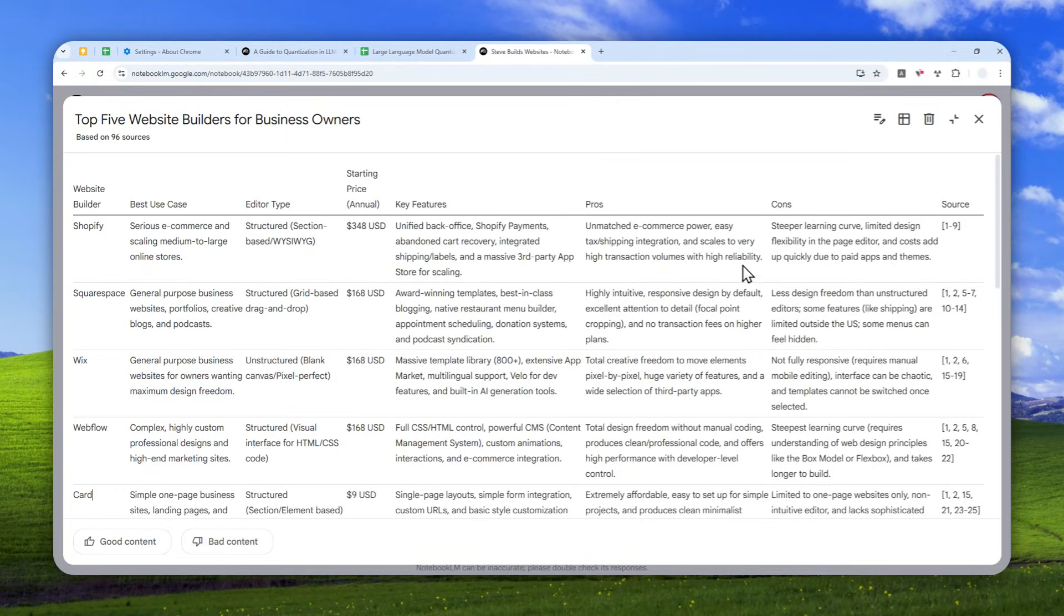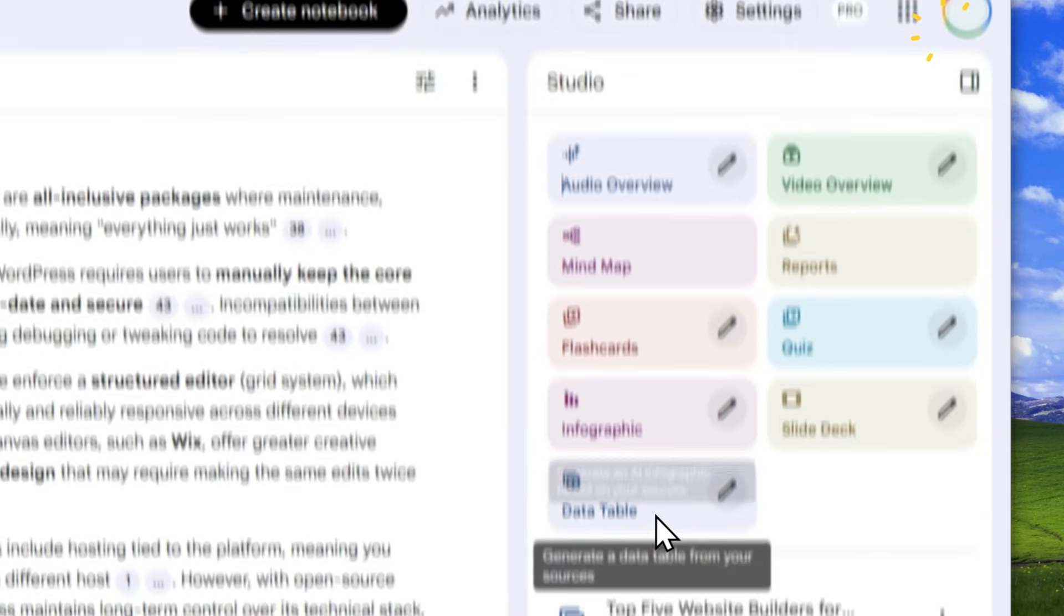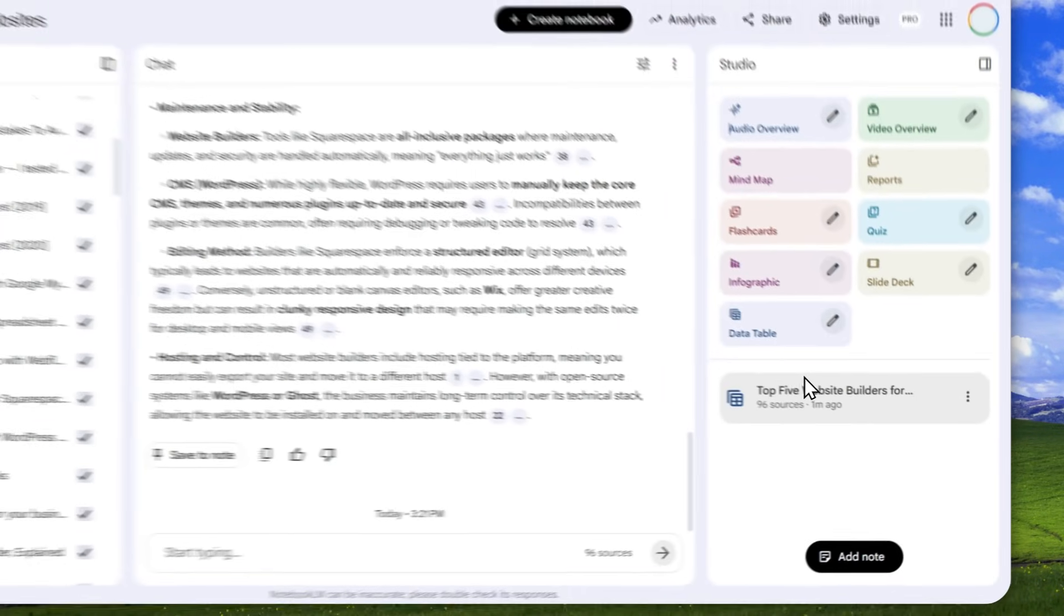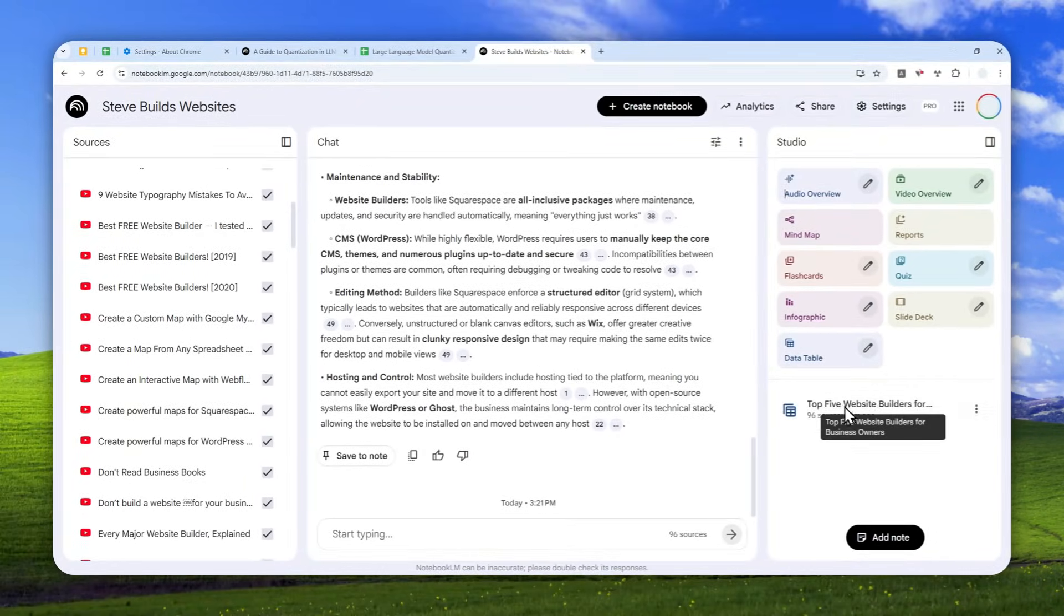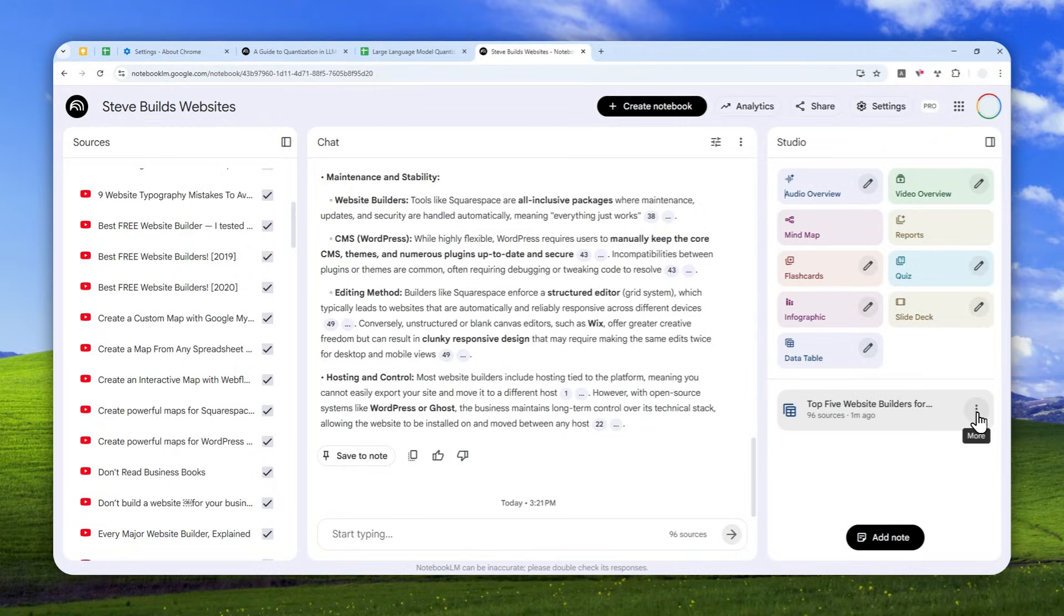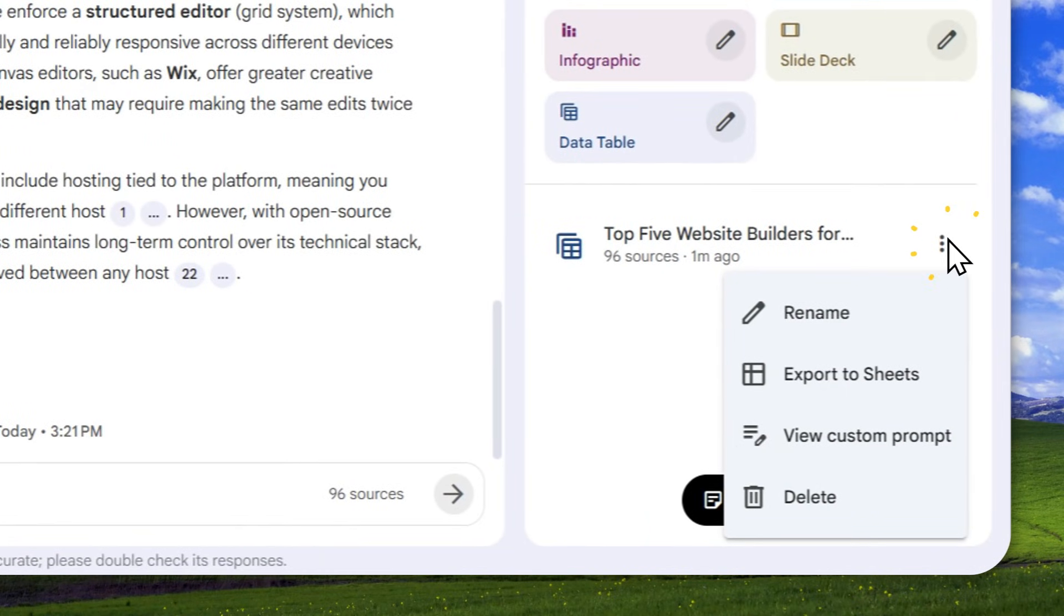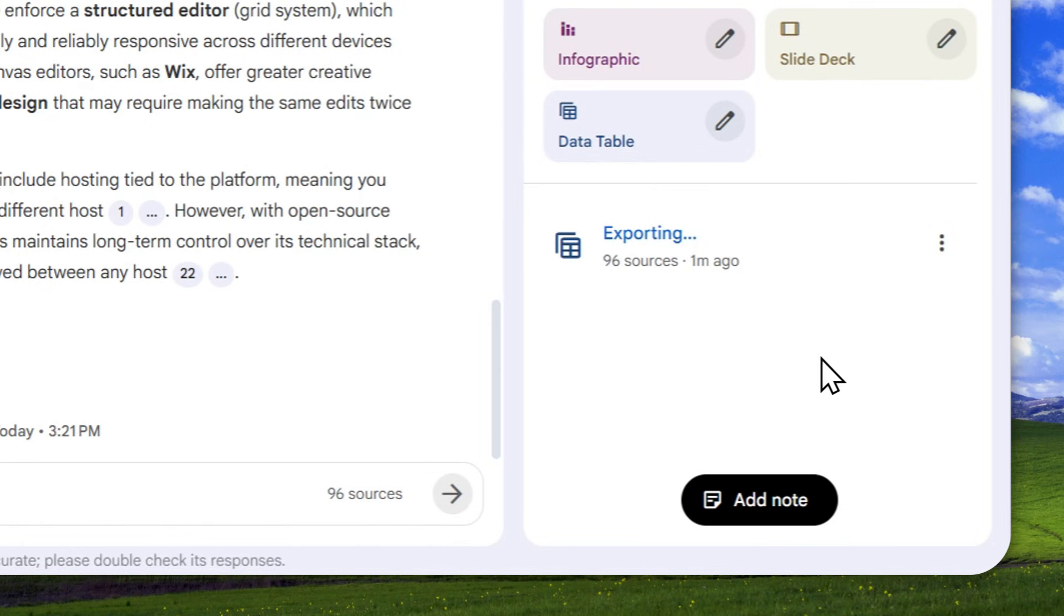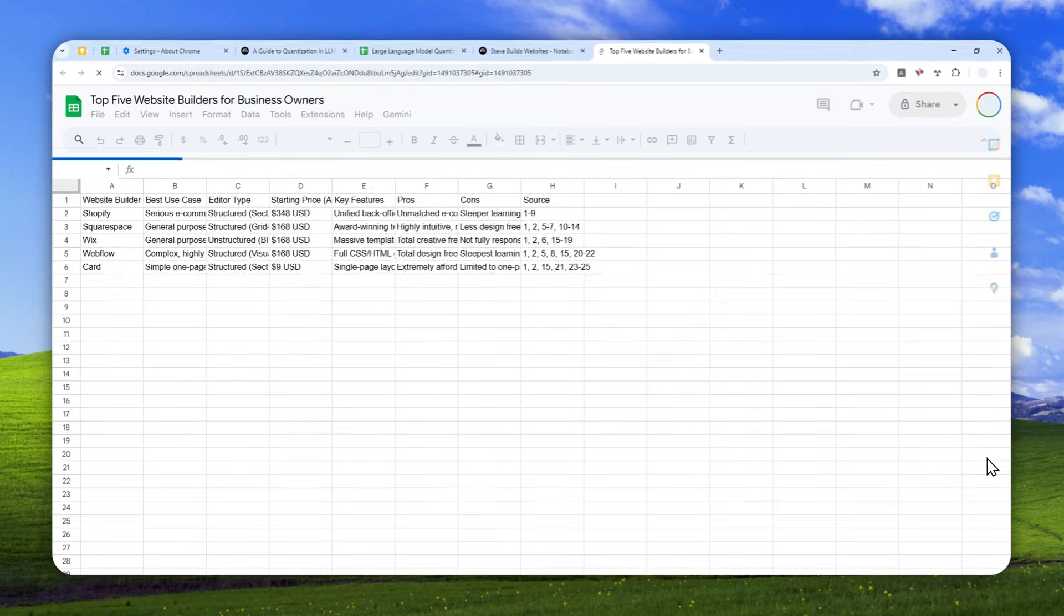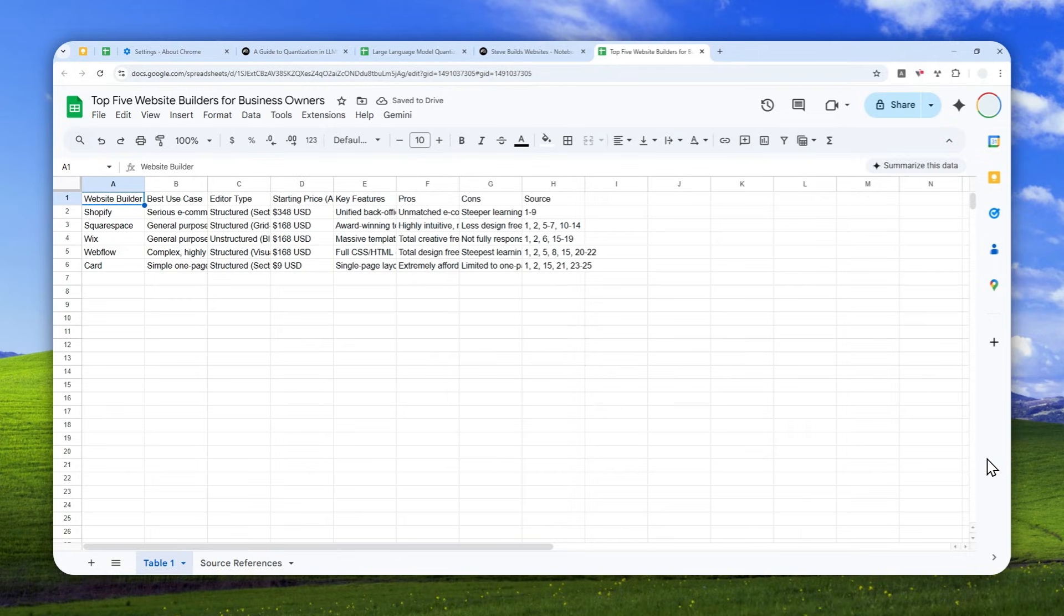Now you can also export this directly into Google Sheets. You can click this more button, the three dot icon basically, and then click export to Sheets. And just wait for a few seconds. Now the data has been exported directly from Notebook LM into Google Sheets.